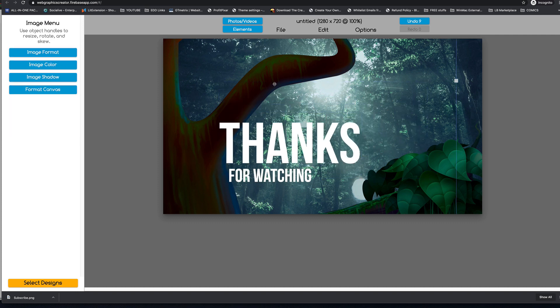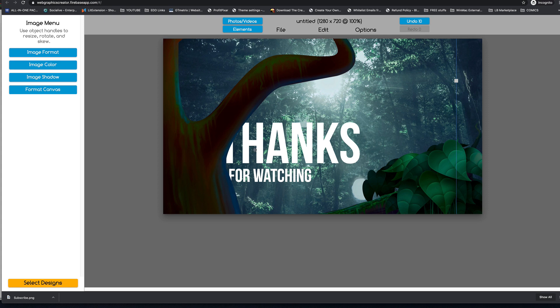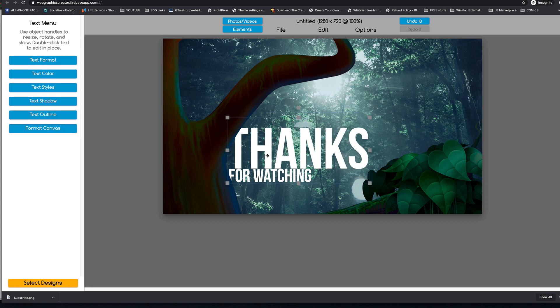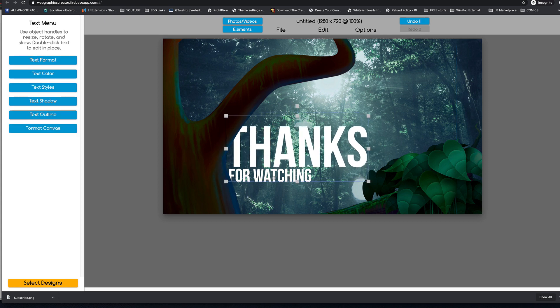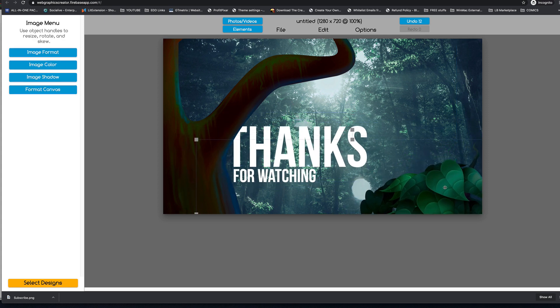And we can bring the tree in front of the words. And bring this down. And then here is our subscribe button if we wanted to. Or another movie.